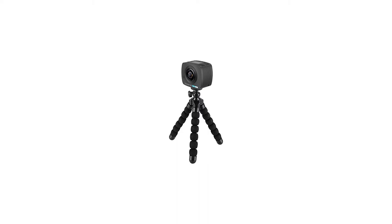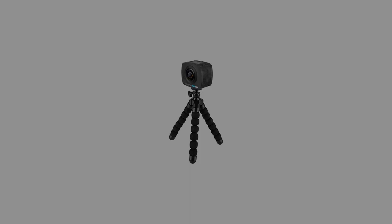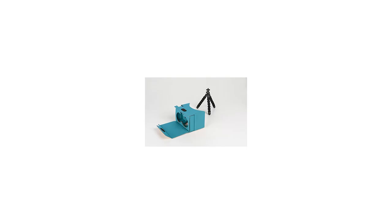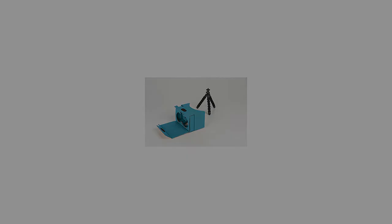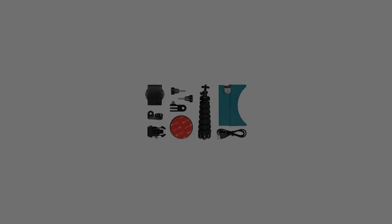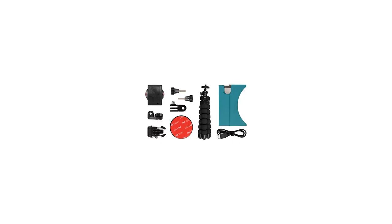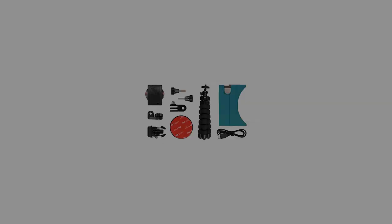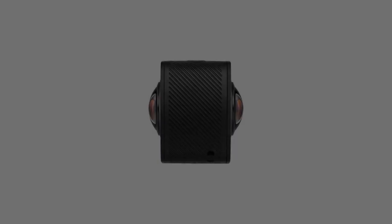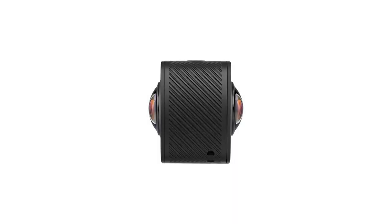VR headset: immerse yourself completely. View your footage through the app using the included cardboard VR headset. Just slot your smartphone into the front, select the VR glasses mode in the app, and hit play. The VR allows you to escape reality and jump right back into the action, reliving every sight, sound, and feeling.